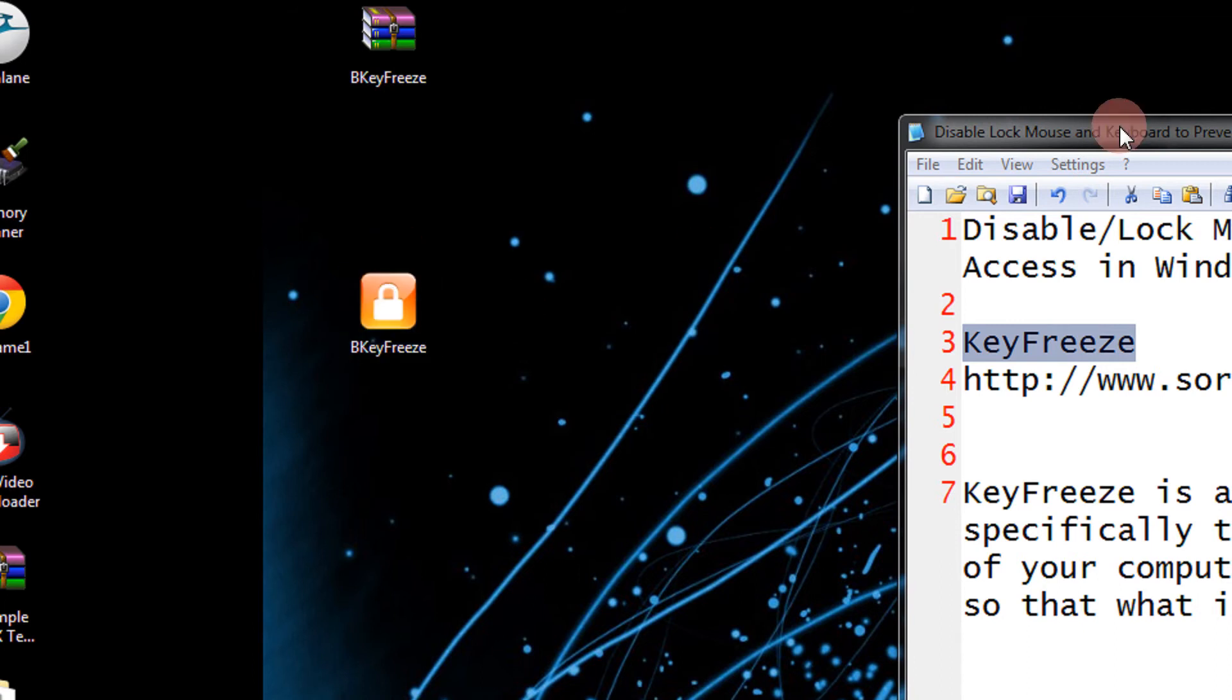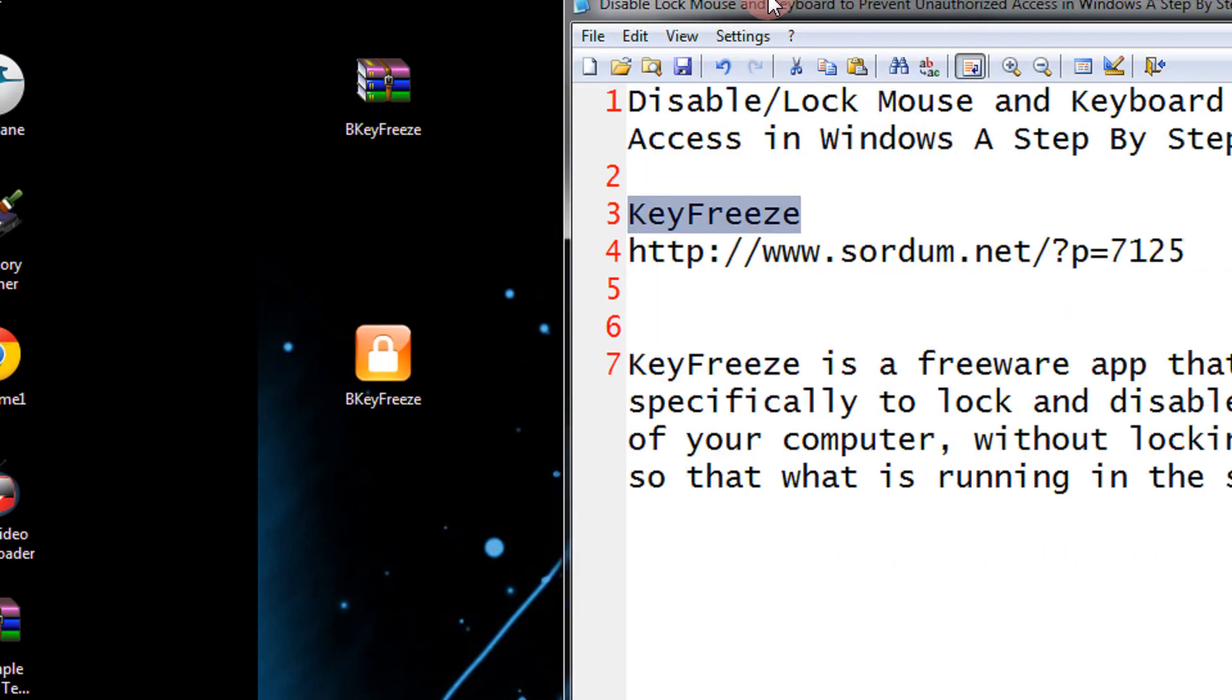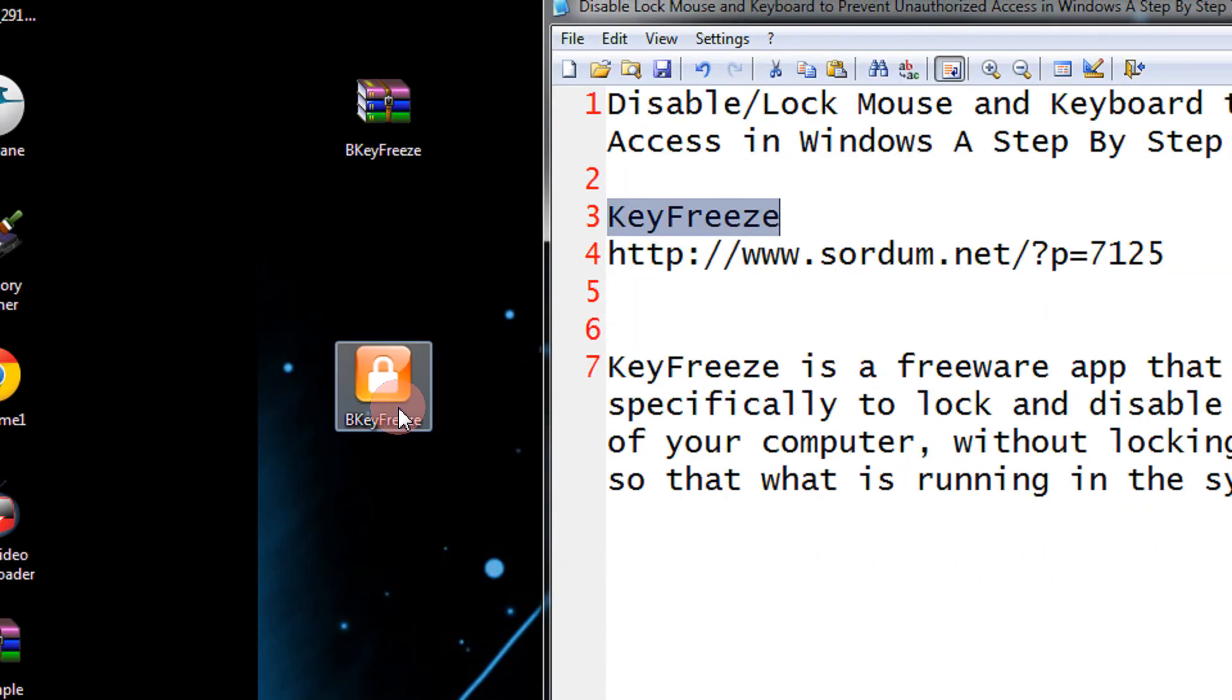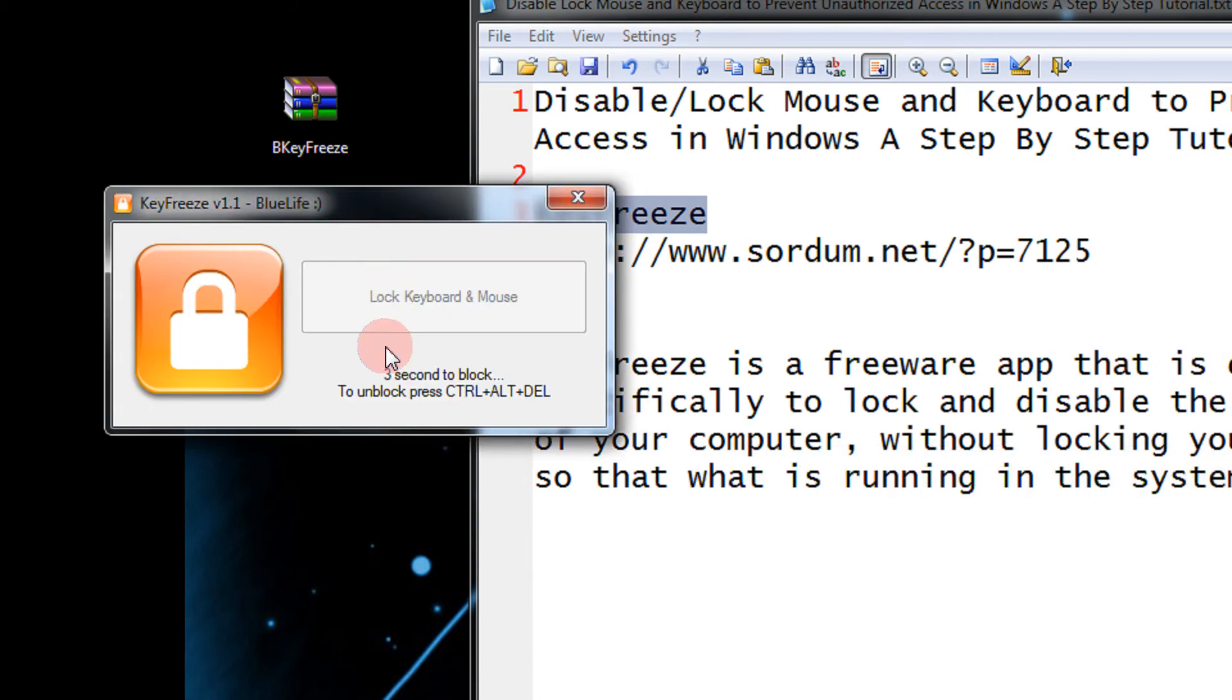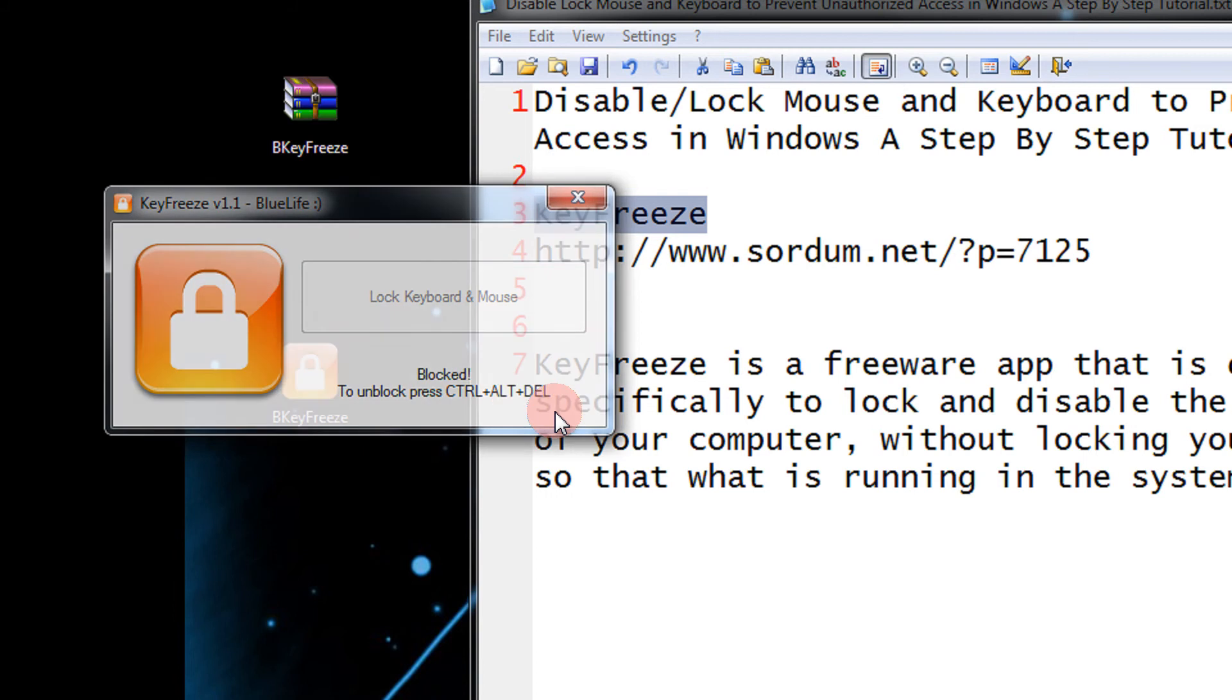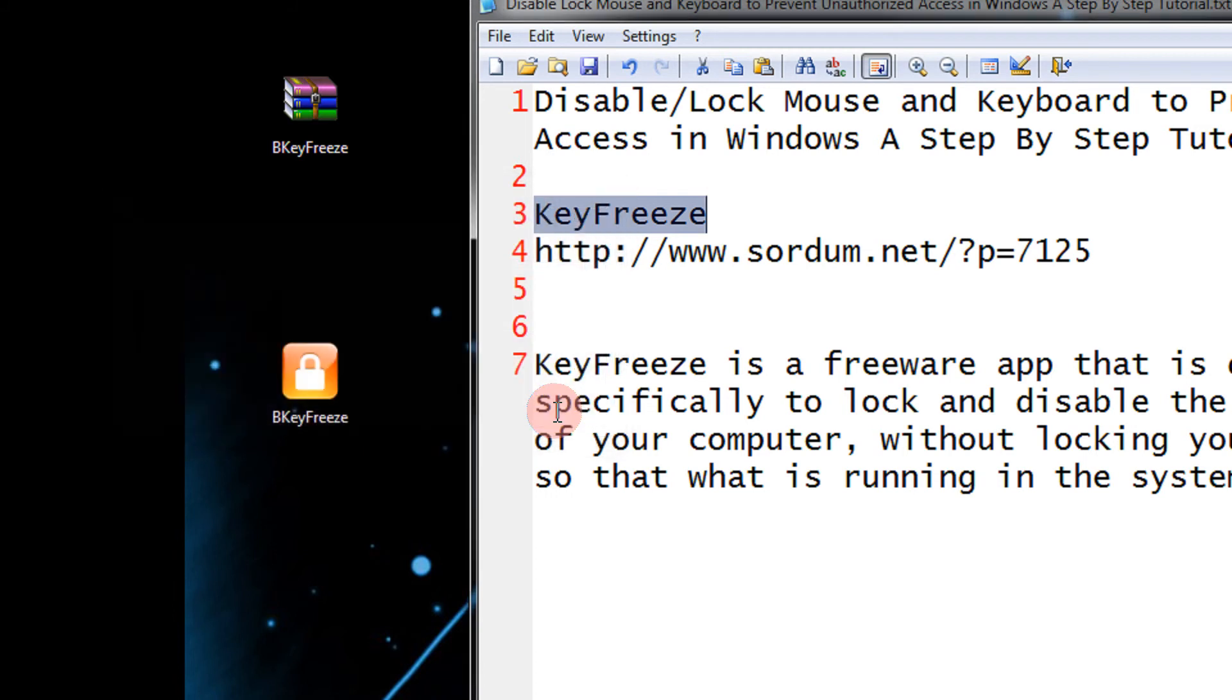Once I double click this, I will show you I will not be able to input through keyboard or make mouse movements. See, I double click the utility. It is telling me 3 seconds to unblock, press Ctrl+Alt+Delete. Remember this: in order to disable it you need to press Ctrl+Alt+Delete. As you can see, I am trying to type but I am not able to type anything. Neither can I move my mouse.